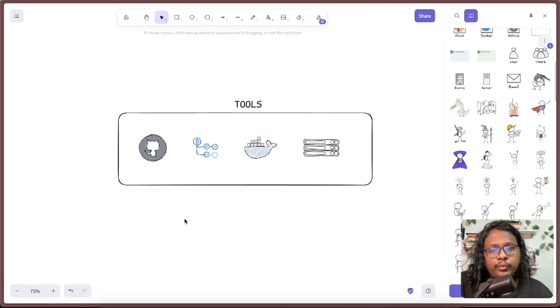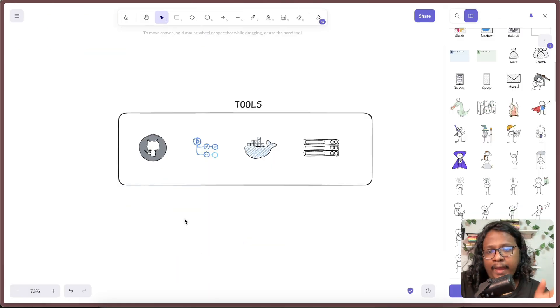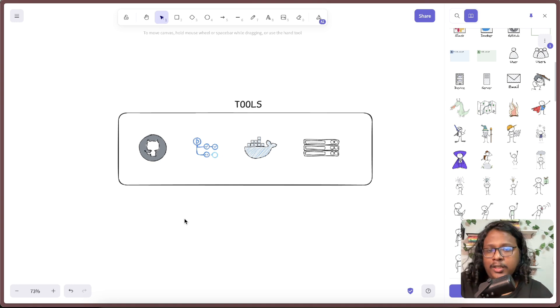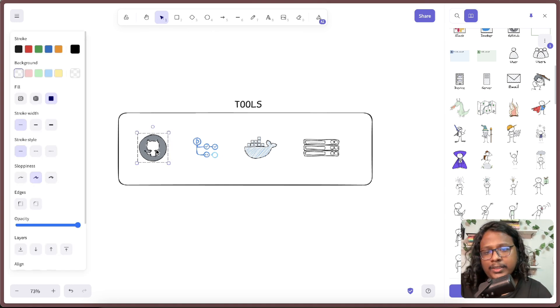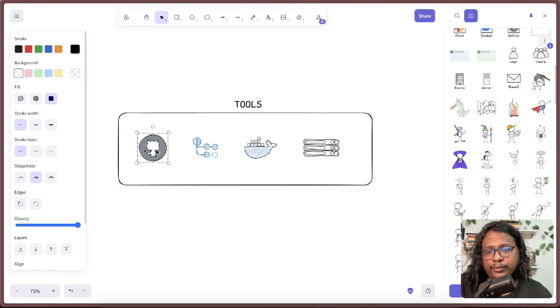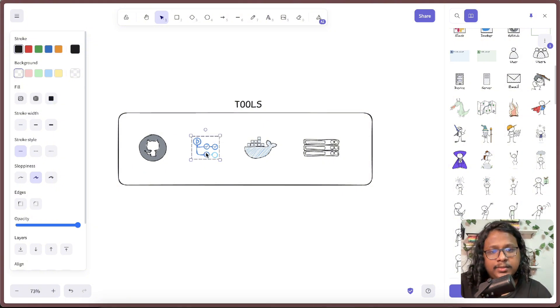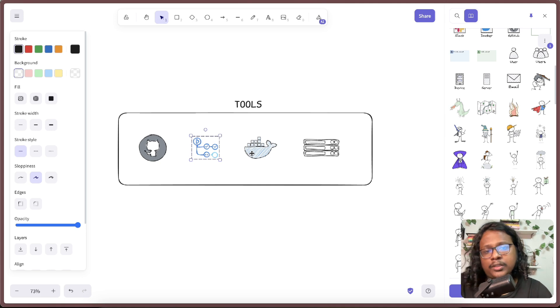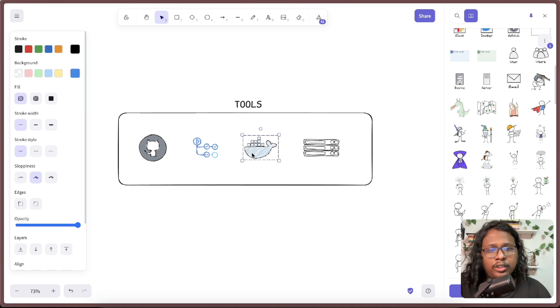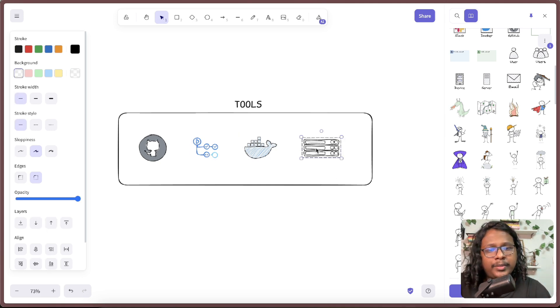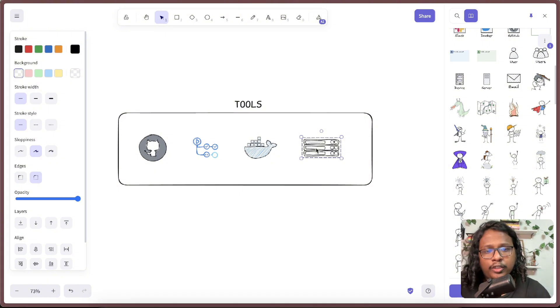These are the tools we will be using throughout the video. Having some level of idea on this will be beneficial, but not mandatory. First, we have GitHub. We all know GitHub, right? This is where we host our code, and for CI/CD stuff, we will be using GitHub Actions. Then we will be using Docker Hub for hosting all of our Docker images, and then a VPS where we will be deploying our code.